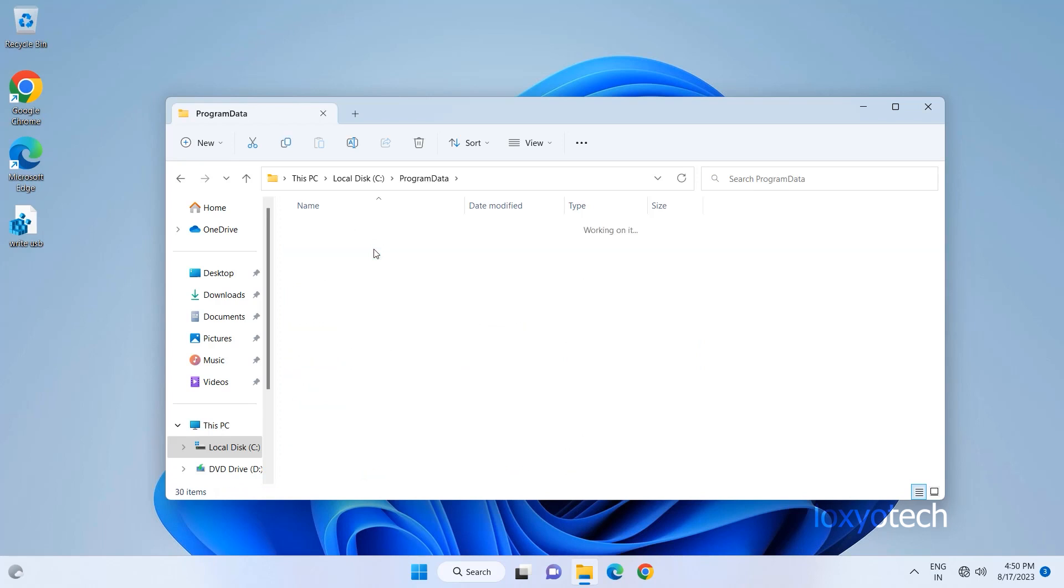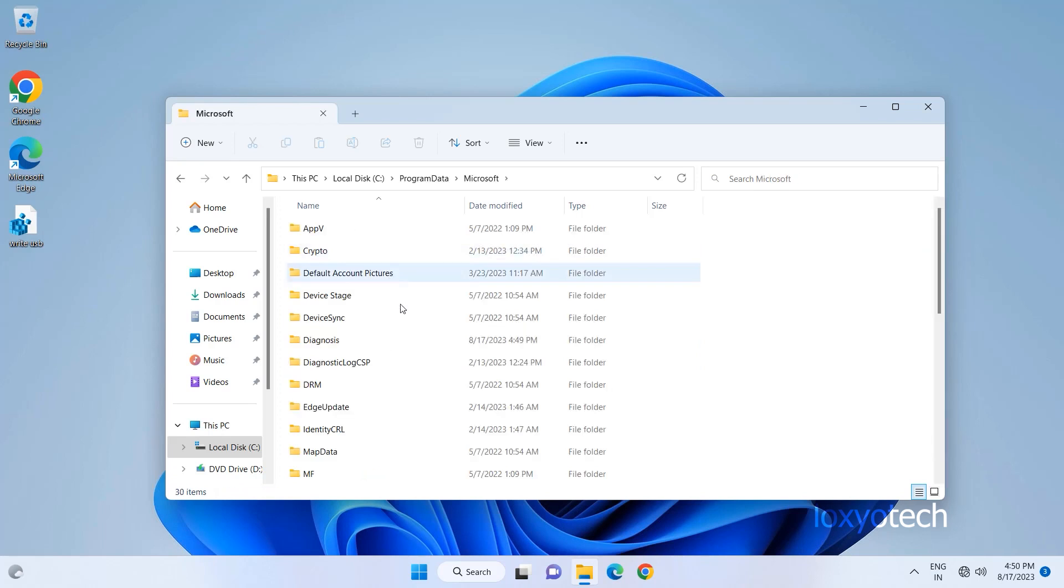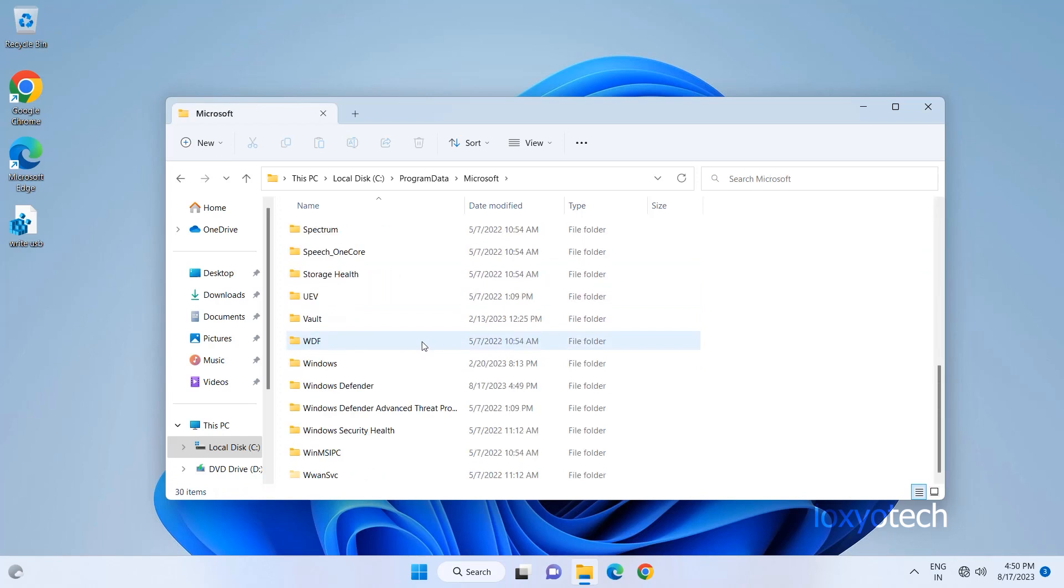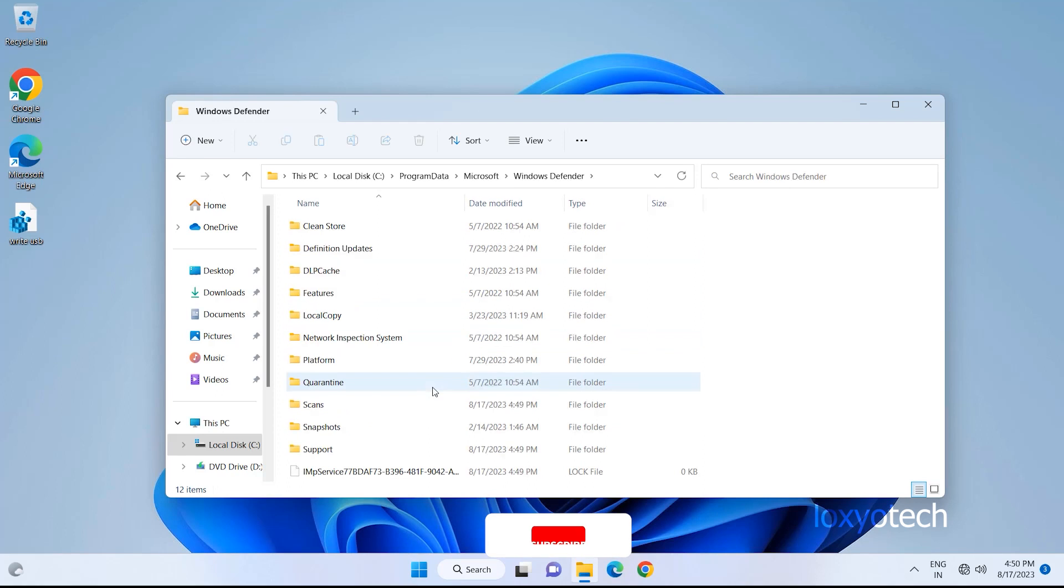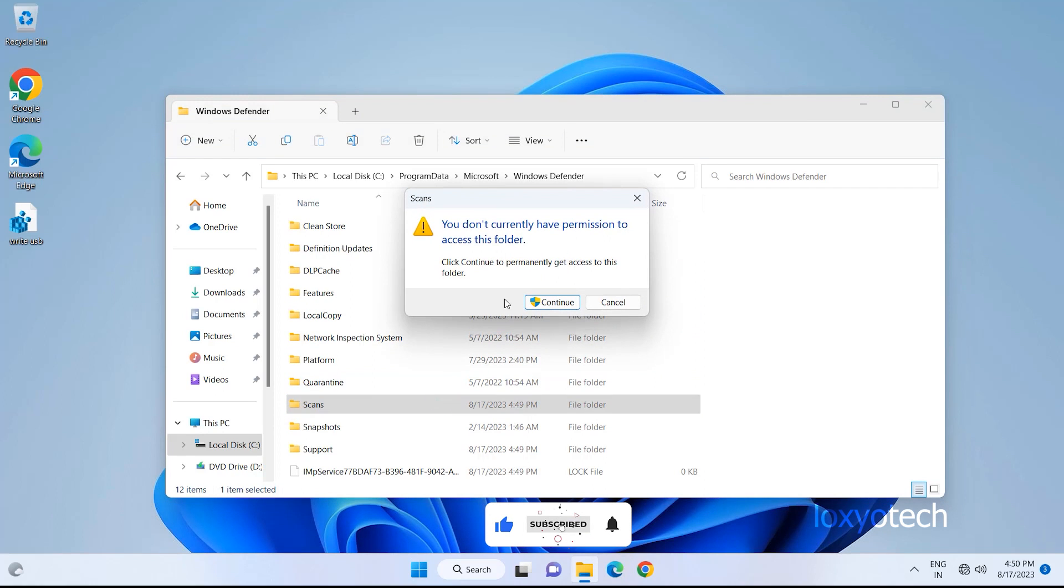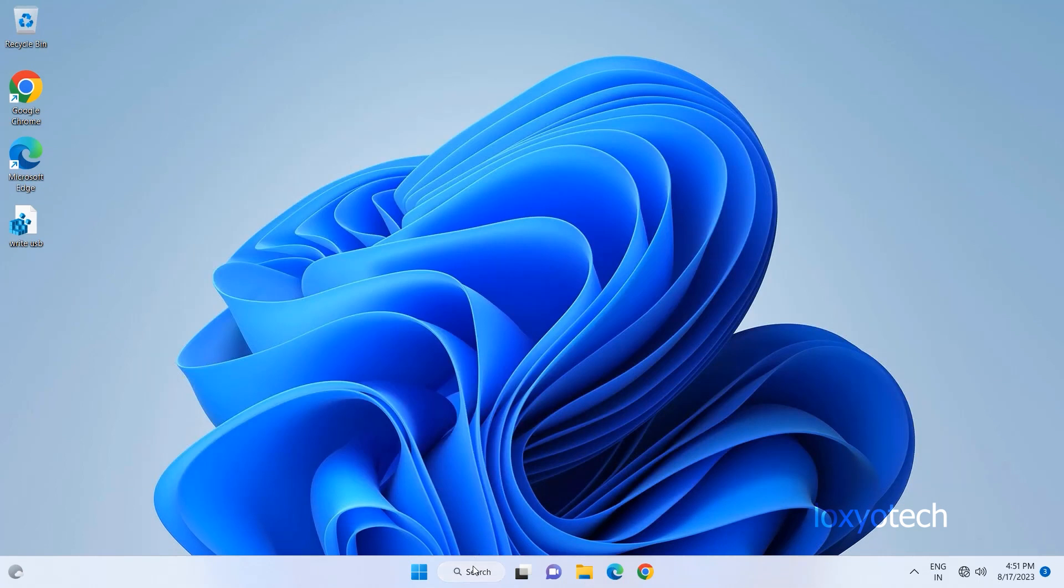When you try to open a folder, it shows an error saying that you don't currently have permission to access this folder. To fix this error,